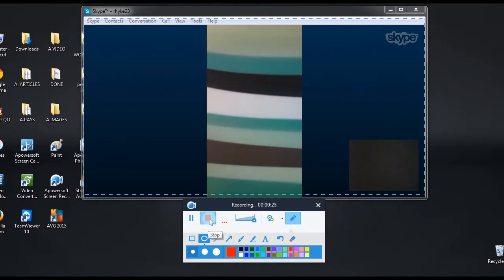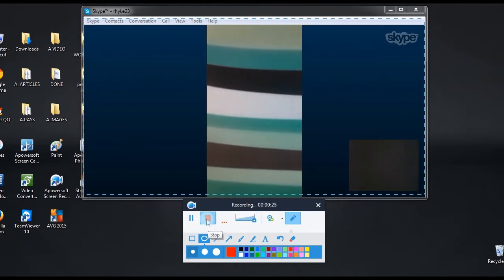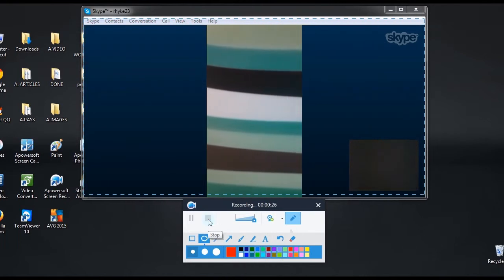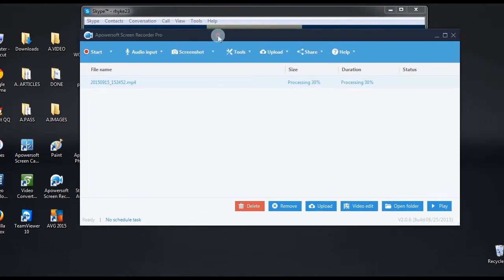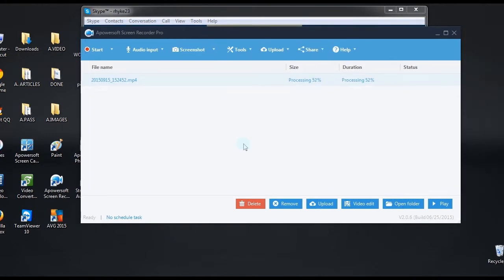To end the recording, simply hit the stop button, and the recorded file will be saved on the output folder that you prefer. It will also be included on the tool's media library.